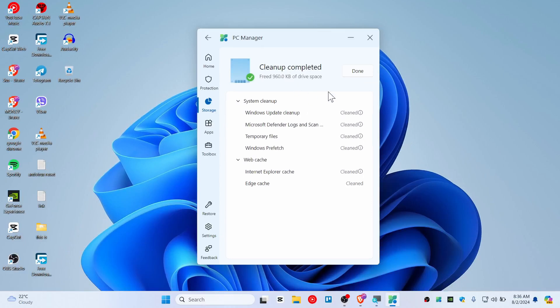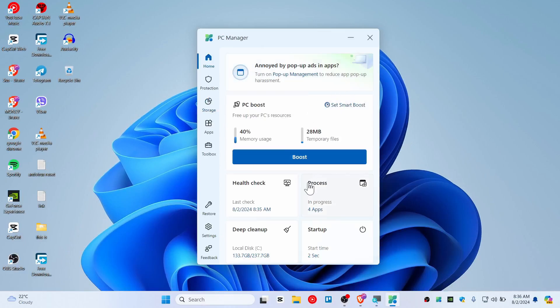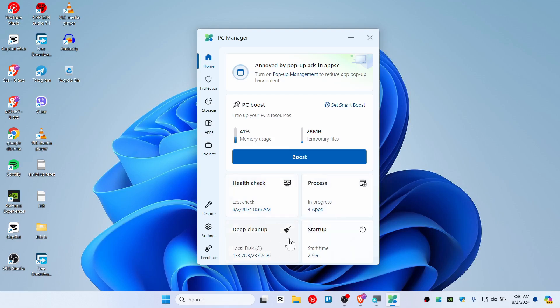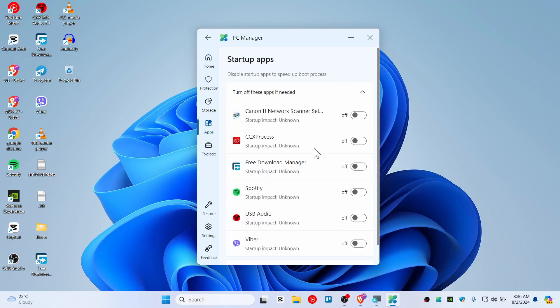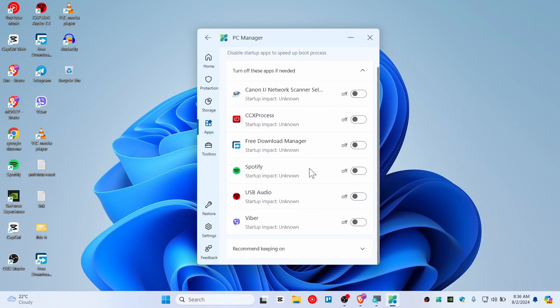Sometimes you can also see the updates going on and you can do the deep clean. You can also hit the startup apps - you can basically do this on your task manager as well but it's giving you here as well.